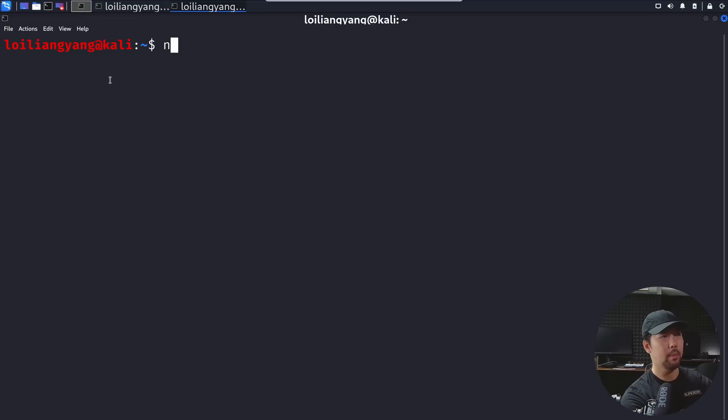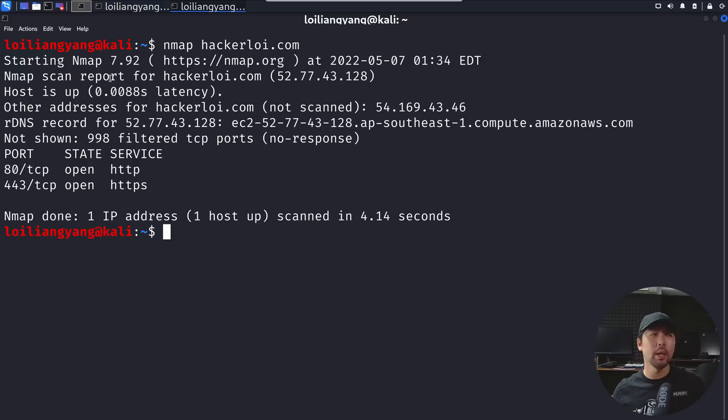A simple example is I can enter nmap followed by hackerly.com. Once I enter the domain name and hit enter, we'll be scanning against the target domain of hackerly.com. In this case we can see the IP address as well as the ports that are open from this specific domain name.